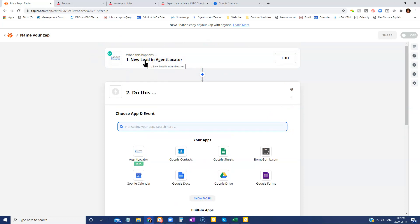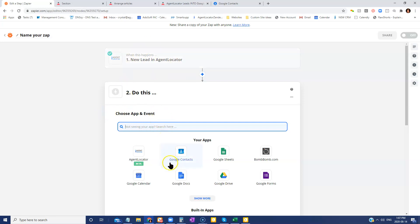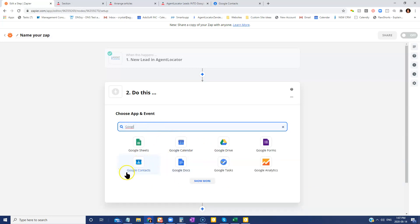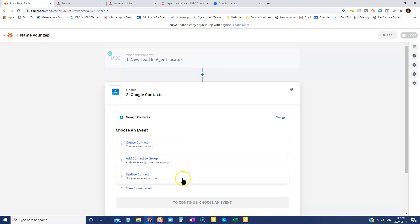We now need to tell the Zapier what we're doing with this lead. So the first thing that we want to do is get it into our Google contacts. So you're going to search for Google contacts if it's not in your apps already. So you just type in Google.